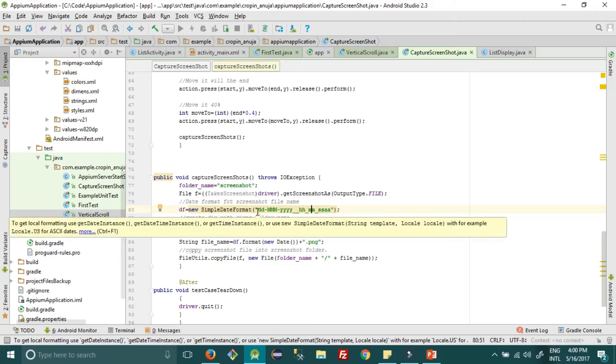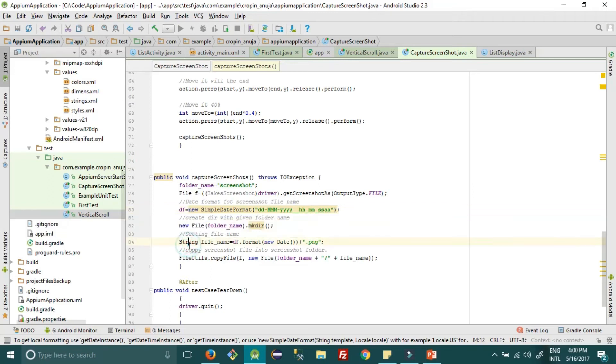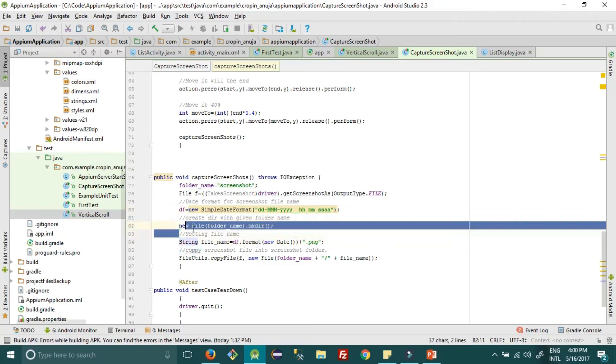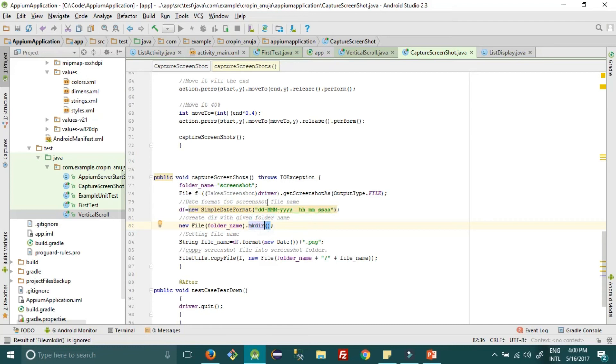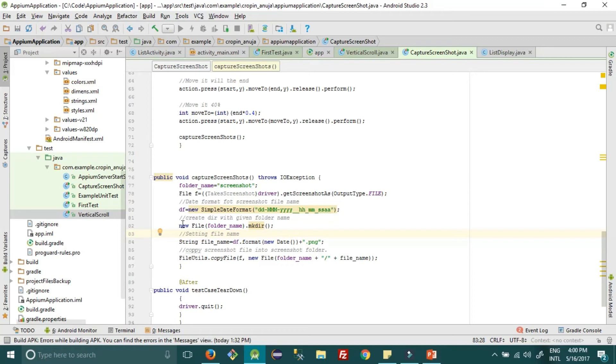Then once we have declared a format, we need to make a directory with this folder name where we will be storing our files. Once this directory is done...